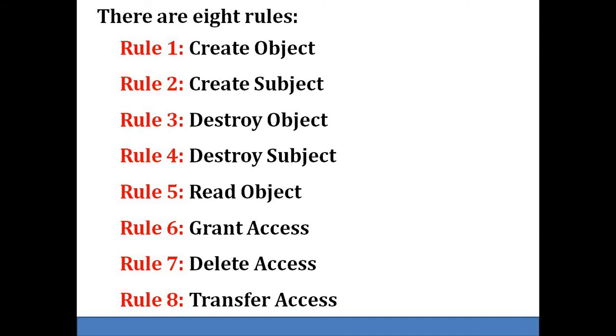Rule number two is create subject. Rule number three is destroy object. Rule number four is destroy subject. These three rules have the similar effect of creating and destroying a subject or object.